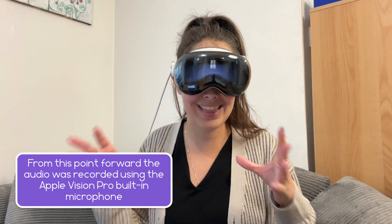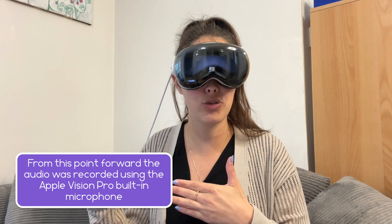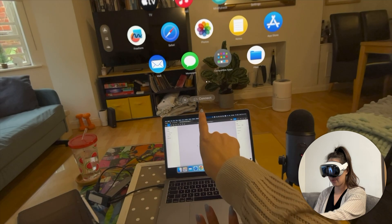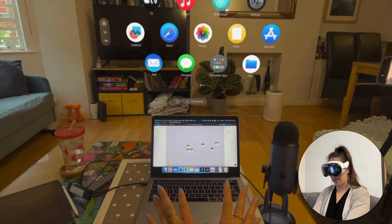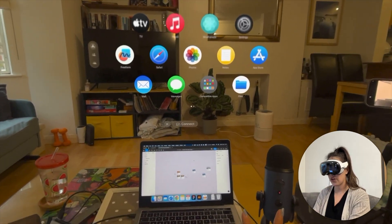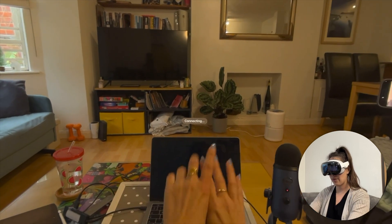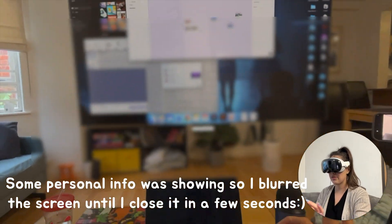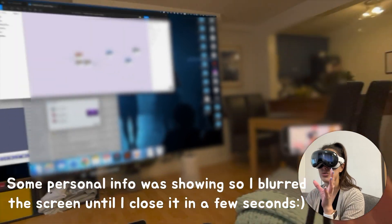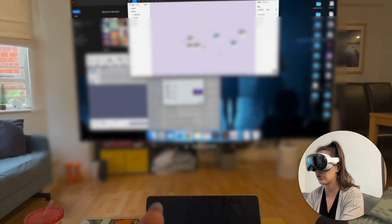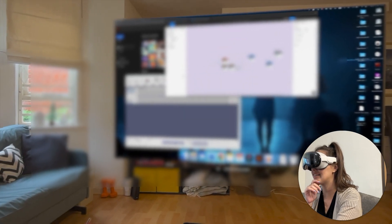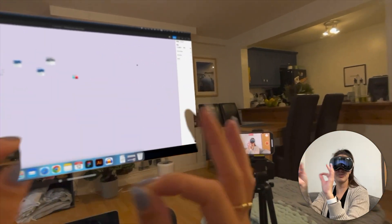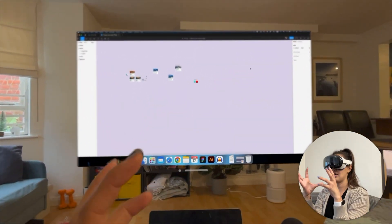Now I'll show you the second way to use Figma — extending the MacBook Pro screen into the Vision Pro. Looking over my MacBook, I can see it says 'Connect,' because it recognizes it shares the same iCloud account. If I look at Connect and tap to select it, it says Connecting, and then the MacBook goes black and my desktop screen appears up in the Vision Pro — I can make it huge. To control it I can only use the trackpad and keyboard, not hand gestures.